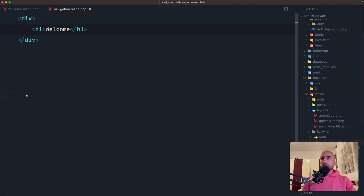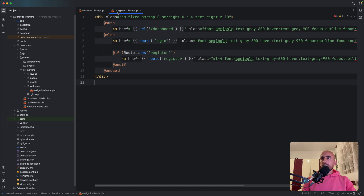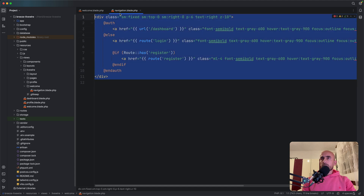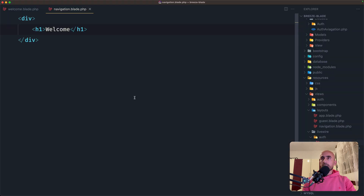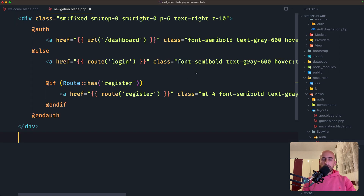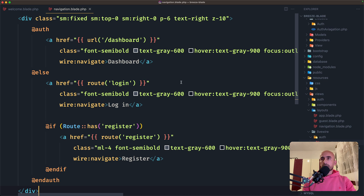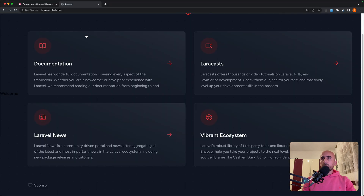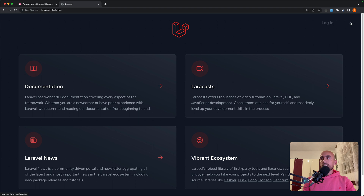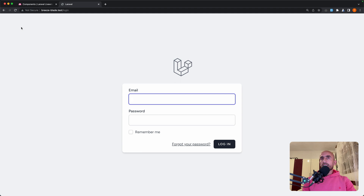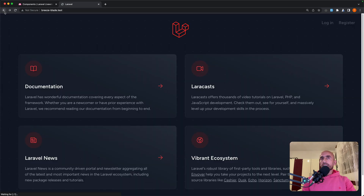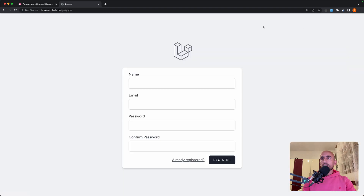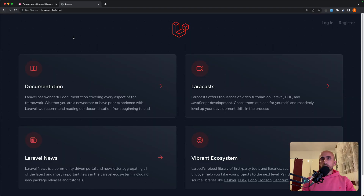Now what I'm going to do is copy the navigation HTML we have in the breeze-livewire layout and replace what's in our auth/navigation blade with it — just pasting the login and register links instead of creating them manually. Now if I refresh the browser, we have the login and register links. And if I click login, as you can see, immediately we get the login page and we don't have that full page reload — the same for register.